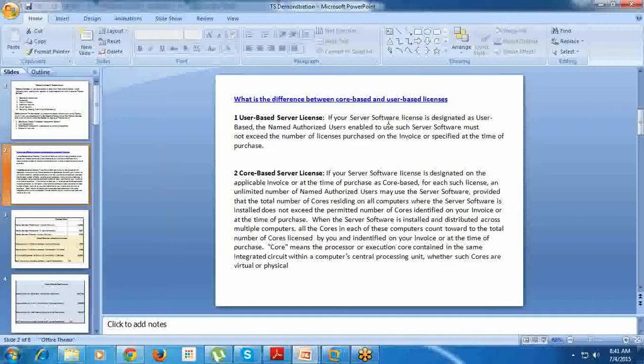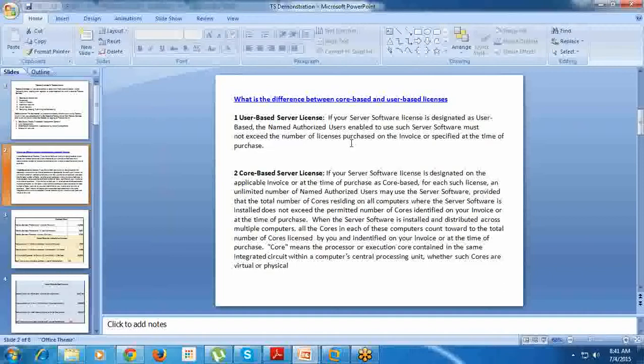User-based means if your server software license is designated as user-based, the named authorized users able to use the server software must not exceed the number of licenses purchased, as specified at the time of purchase. Say, for example, you are running a small organization.